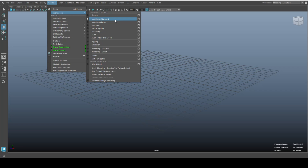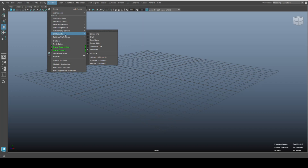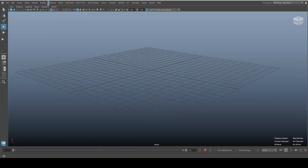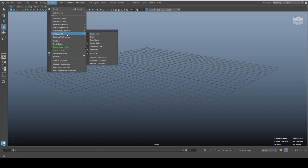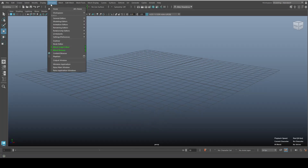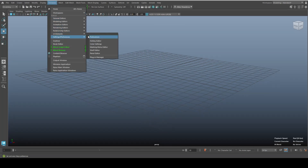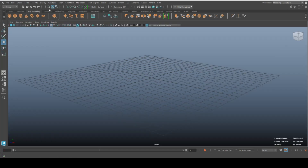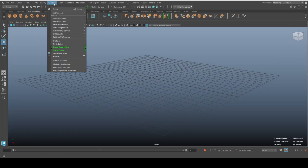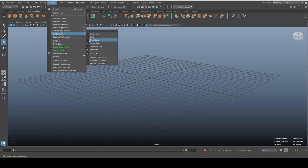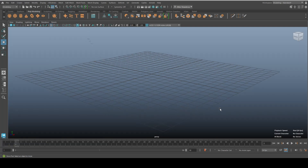But you can go into Windows and then UI Elements, and here is where you can pick and choose what you want on or off. For example, I want to have my Range Slider, my Status Line, and my Shelf — though it's a bit annoying that you have to go back in each time.